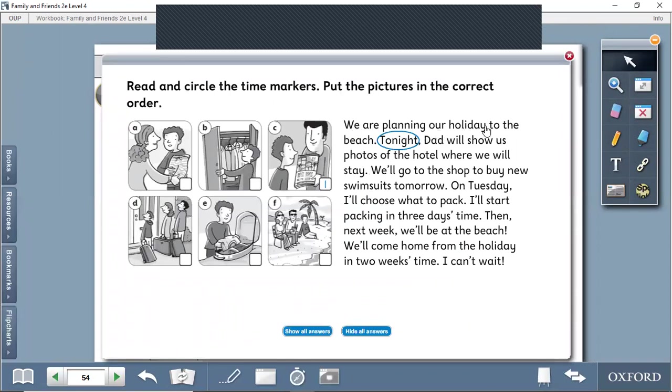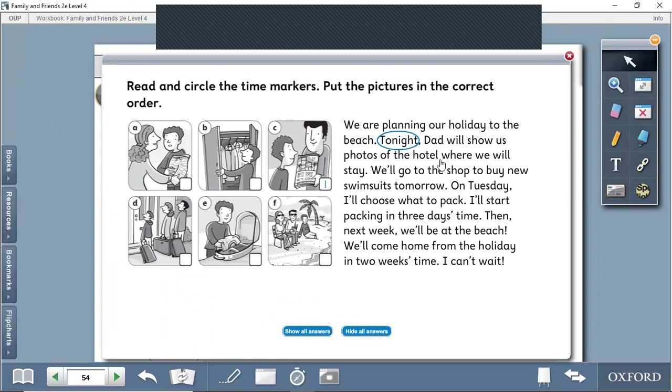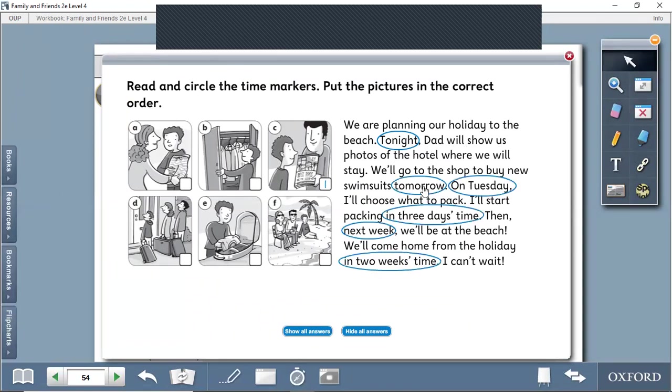We are planning our holiday to the beach. We are planning our trip to the beach. Tonight, Dad will show us photos of the hotel where we will stay. We'll go to the shop to buy new swimsuits tomorrow. We will go to buy a new swimsuit tomorrow.